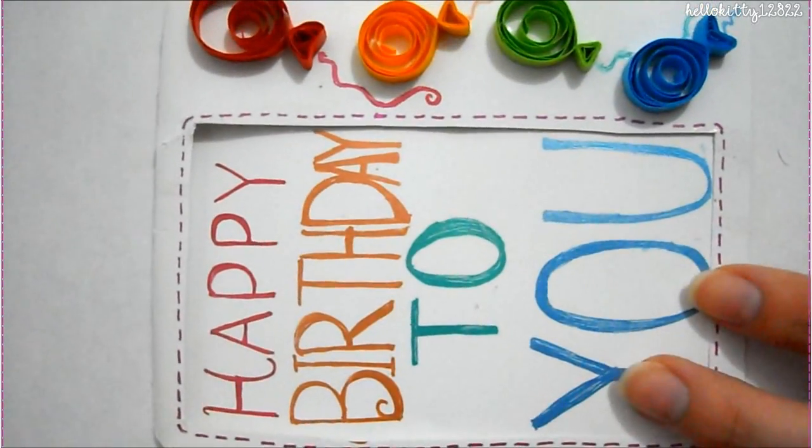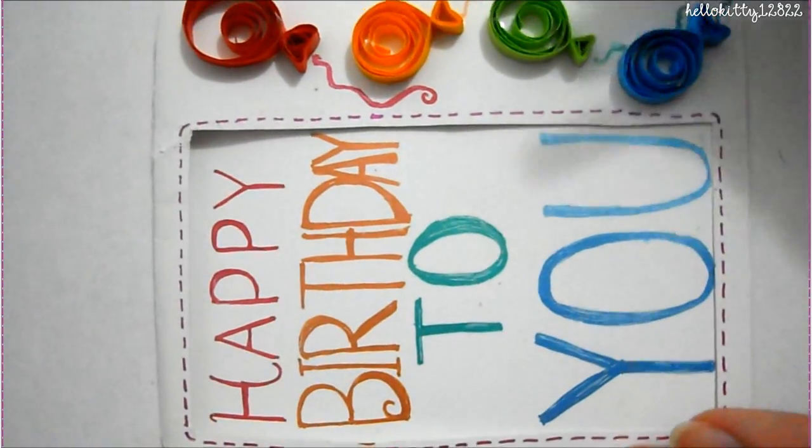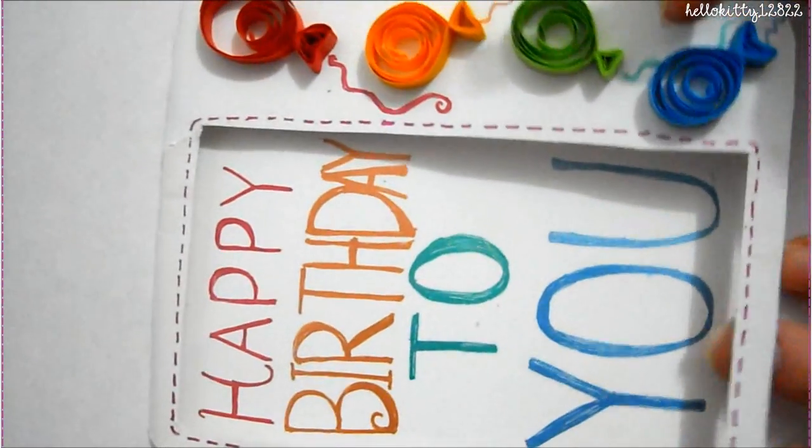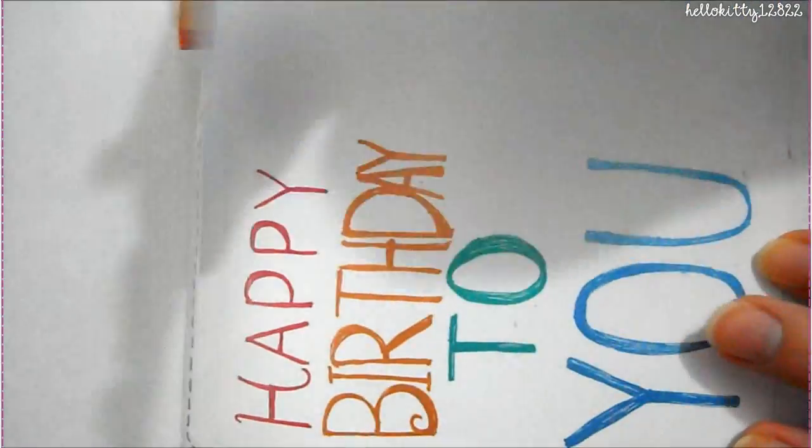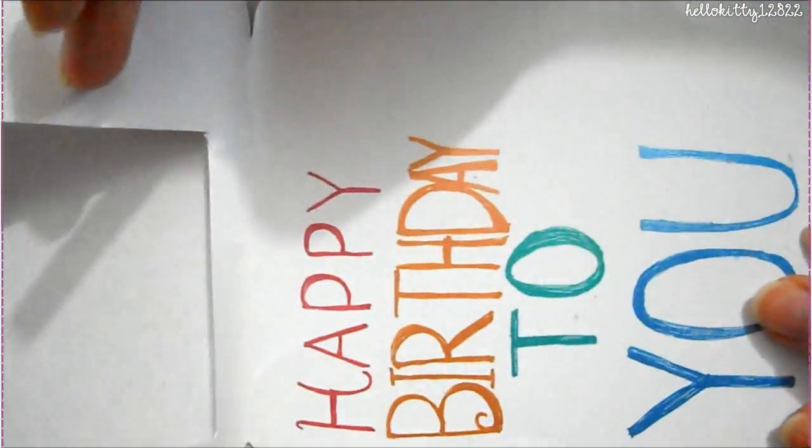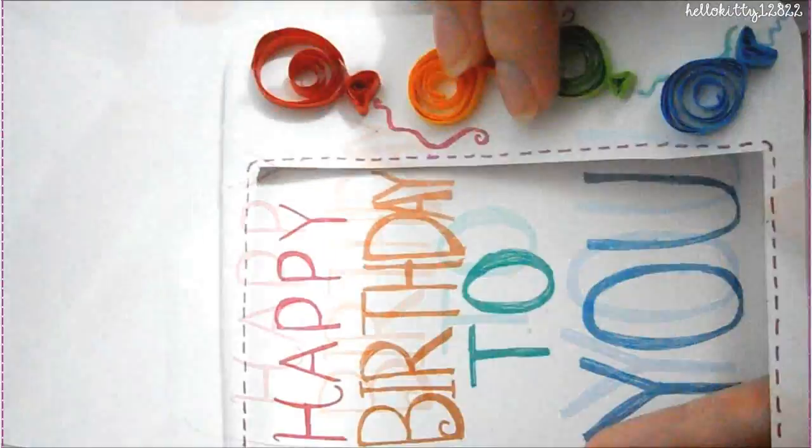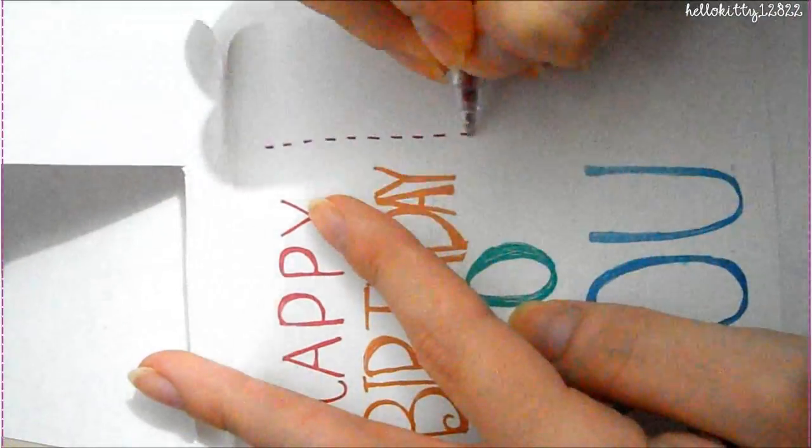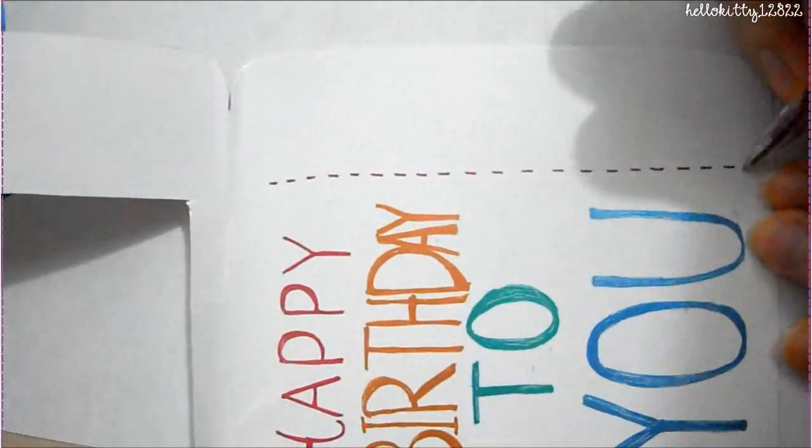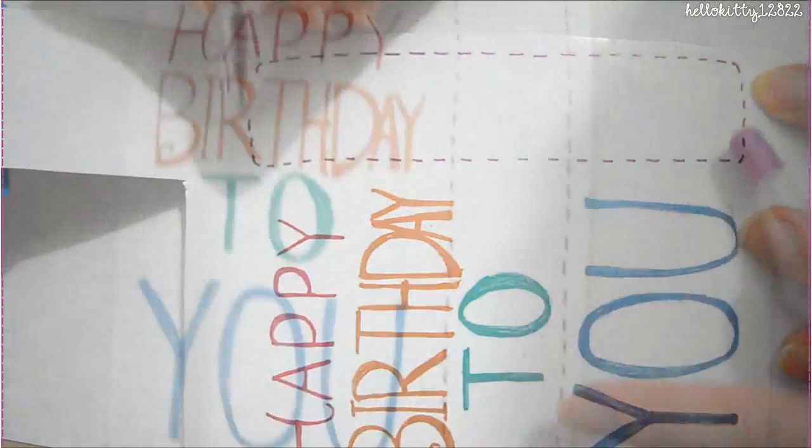And then for the inside I just made a couple more stitch lines with the same color on the side and I wrote my message inside that little box.